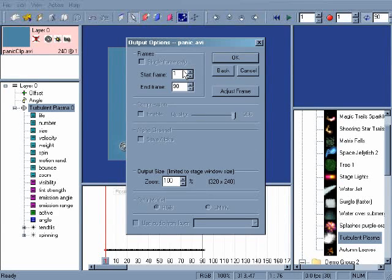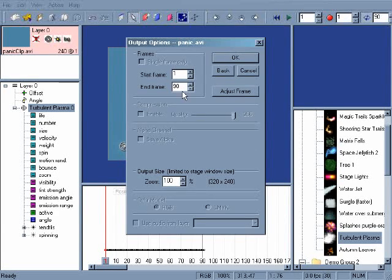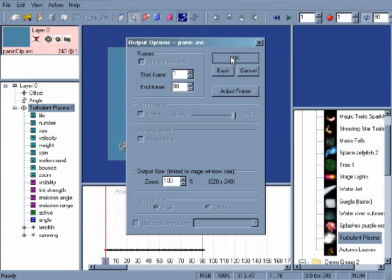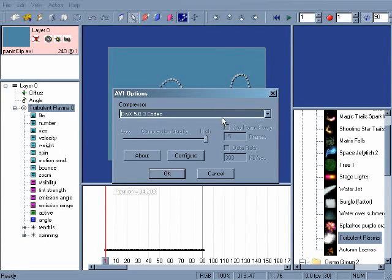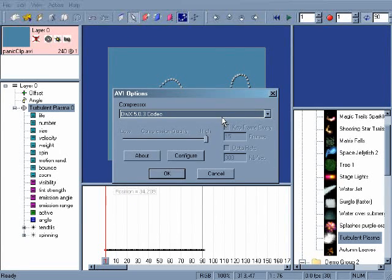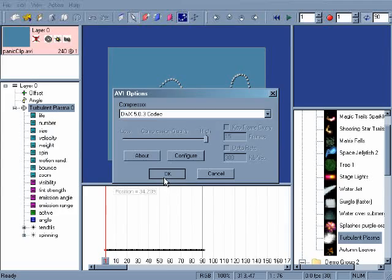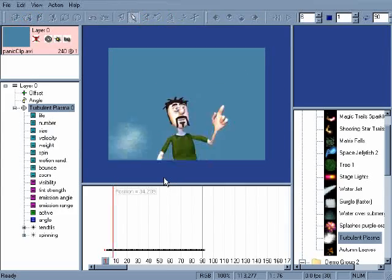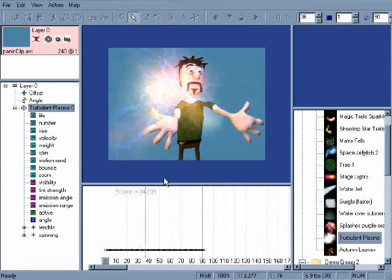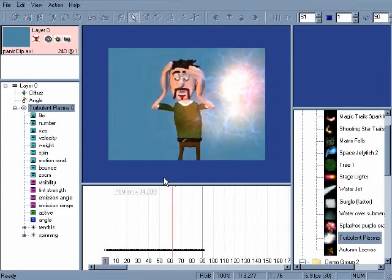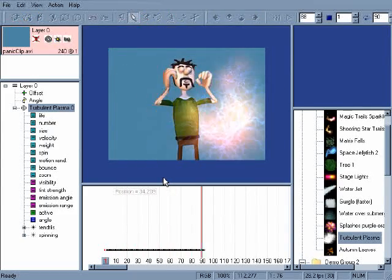This page allows you to set a range of frames to output and the size of the final video. Click OK to move on. Finally, pick a video codec that you wish to output with and click OK. Particle Illusion plays back the animation as it saves it to file.